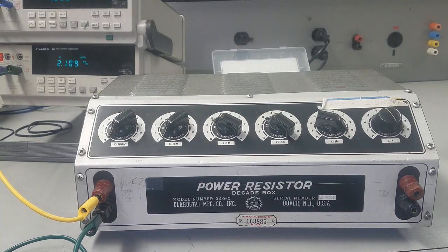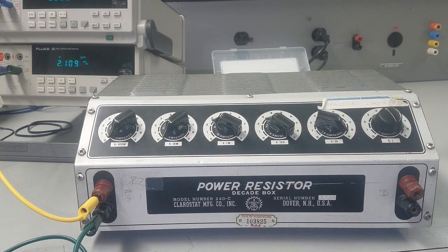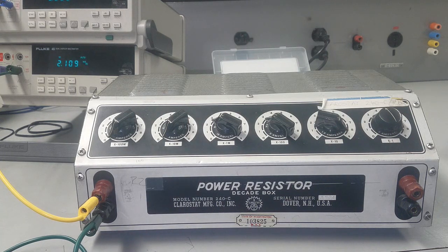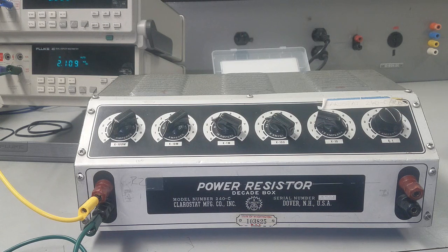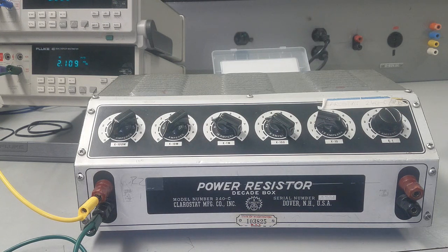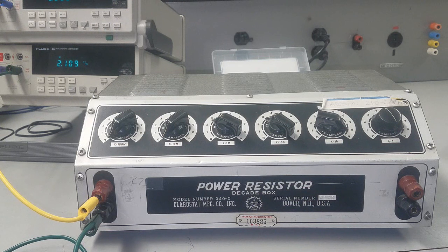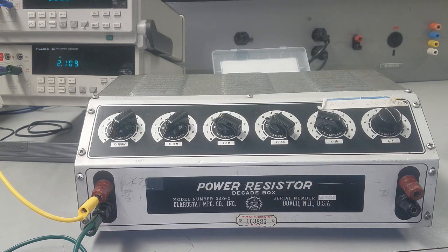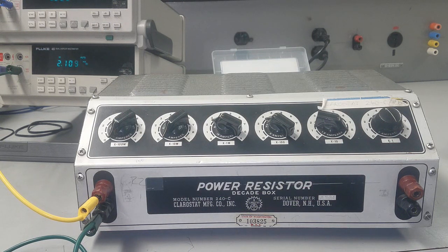By varying this resistor, the reference current will change, and then correspondingly the bias current should be twice as much. If the transistors are perfectly matched, you're gonna get twice as much.